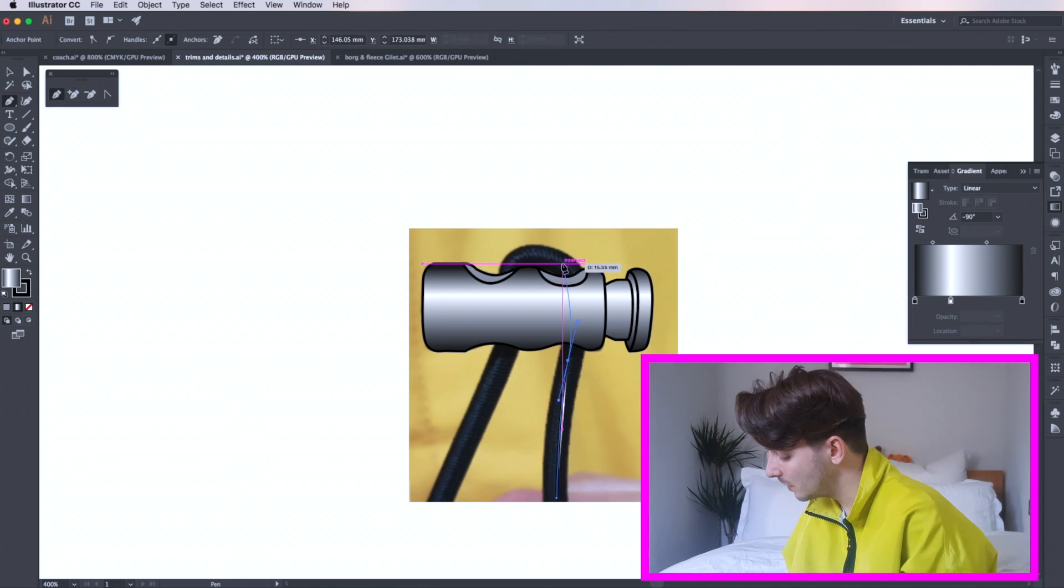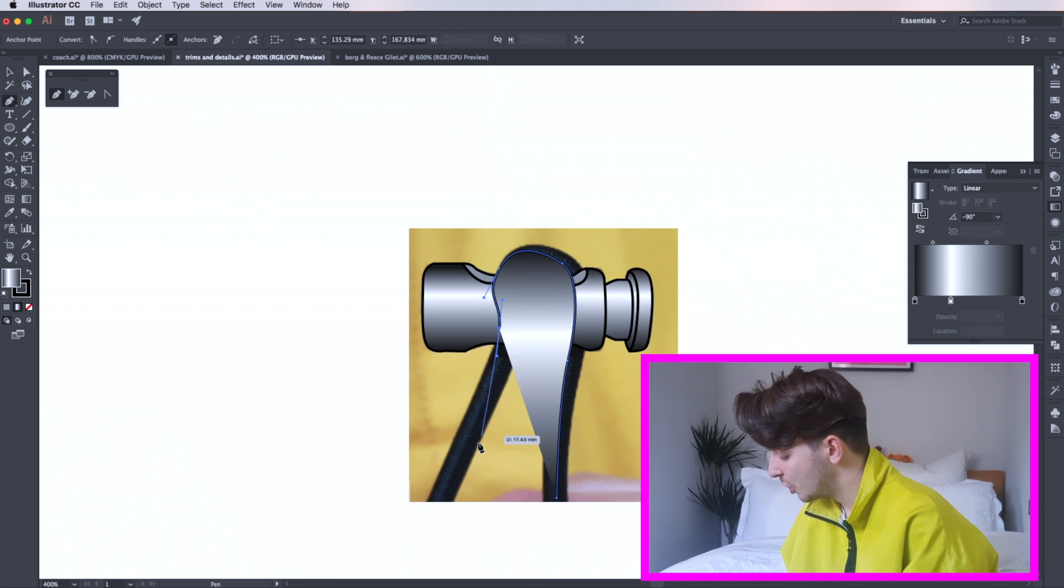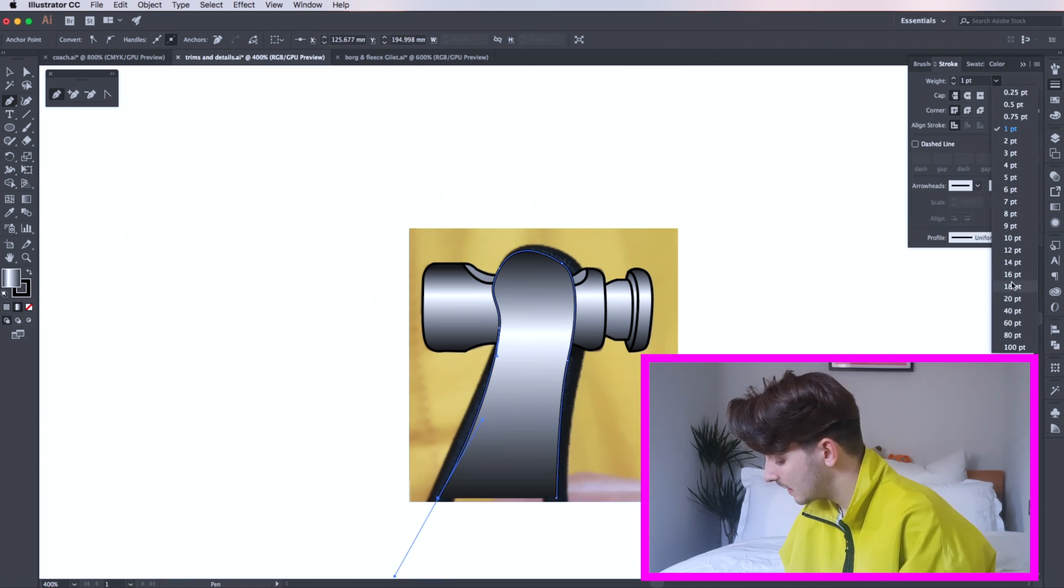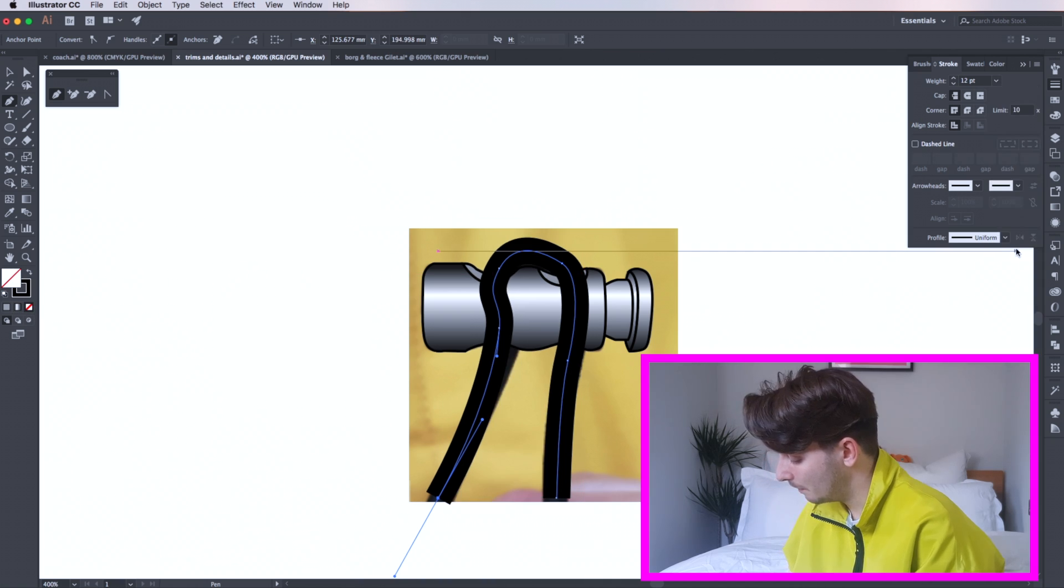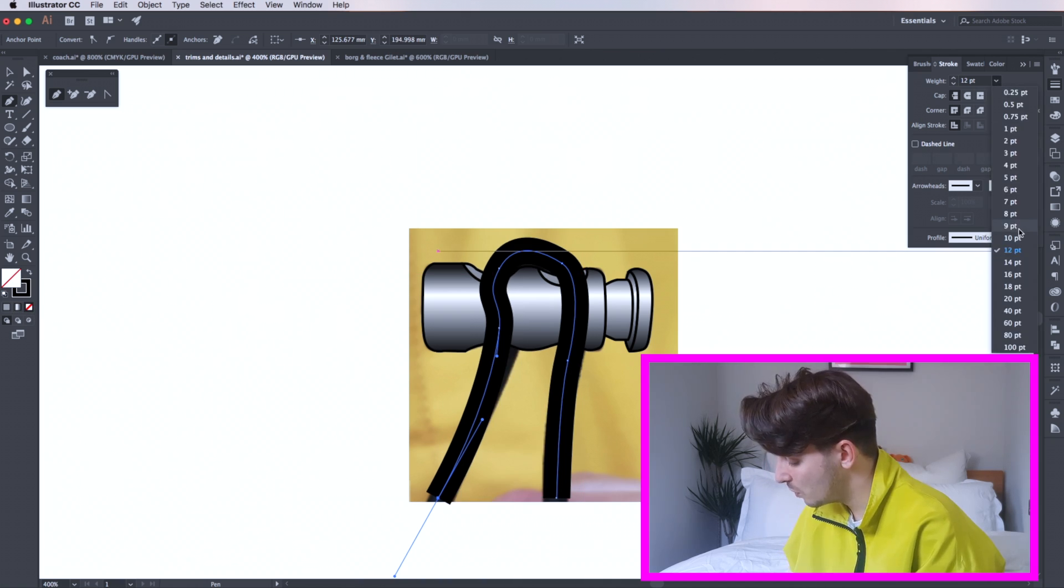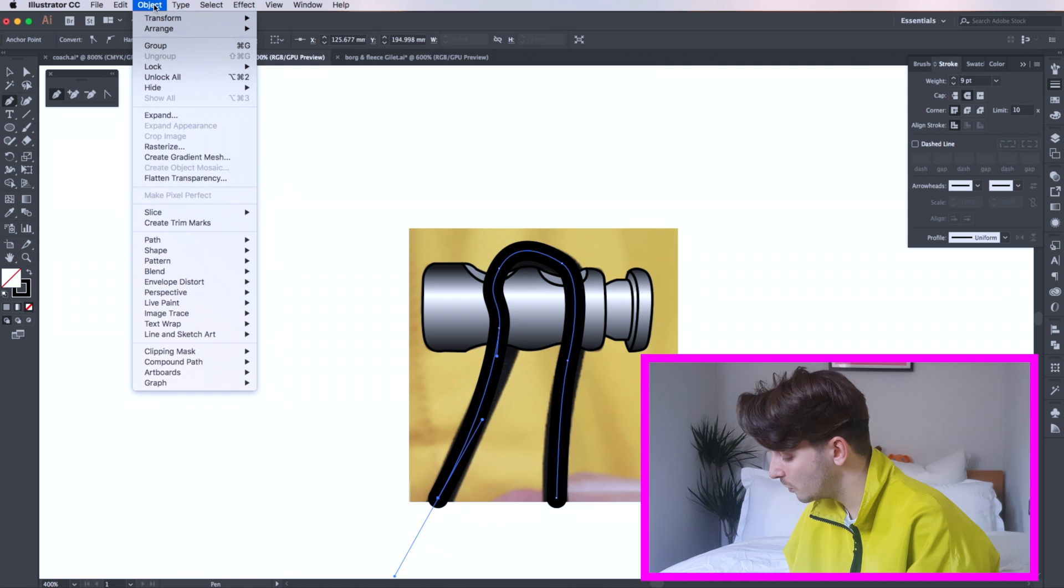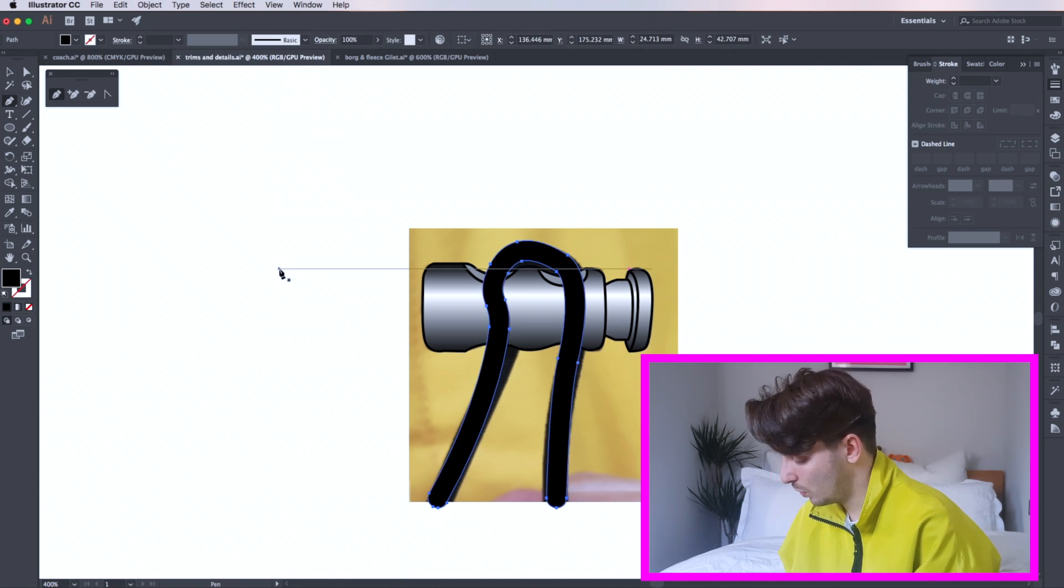Use your pen tool to draw a line and go to the stroke box. Change the weight to the thickness of the image. Styling your stroke, click the round cap button and remove any fills. From here select your line, go to object, path and outline stroke. This outlines your cord.